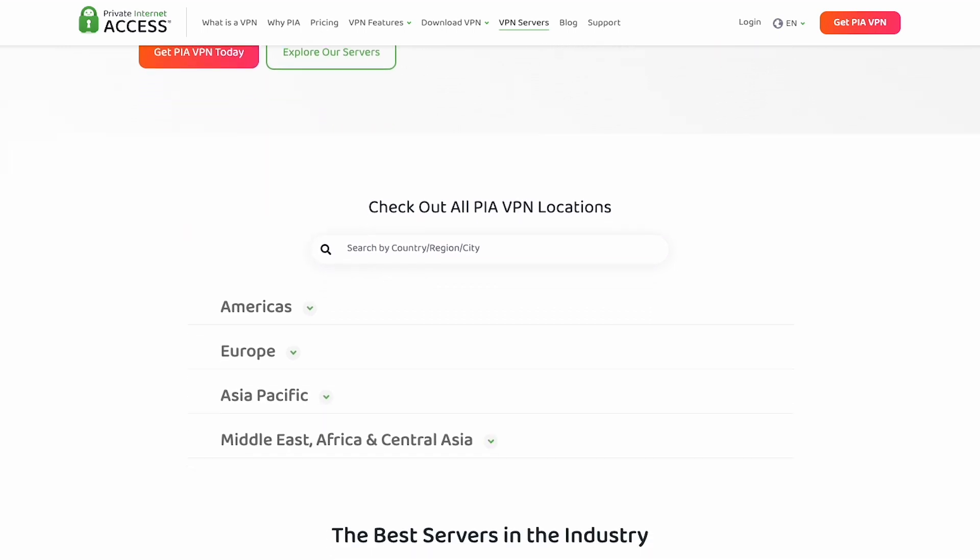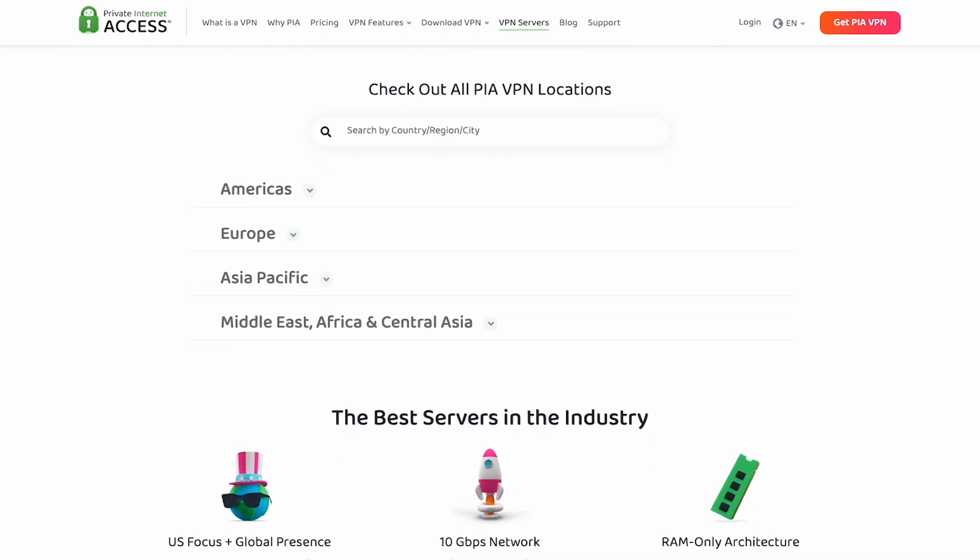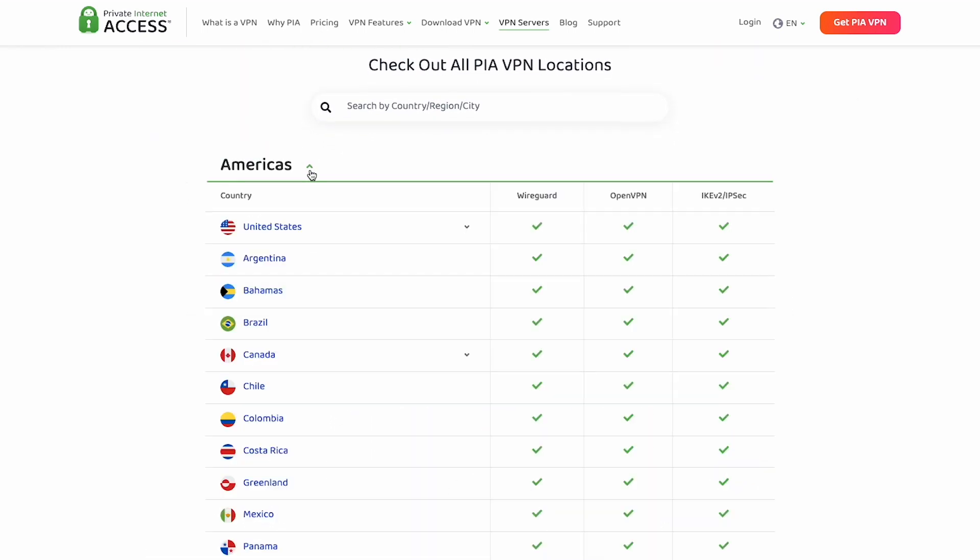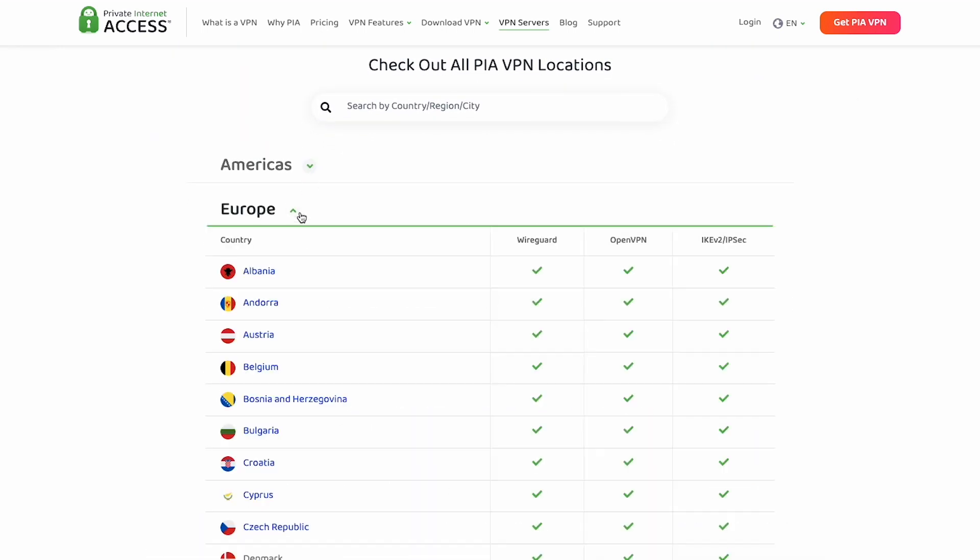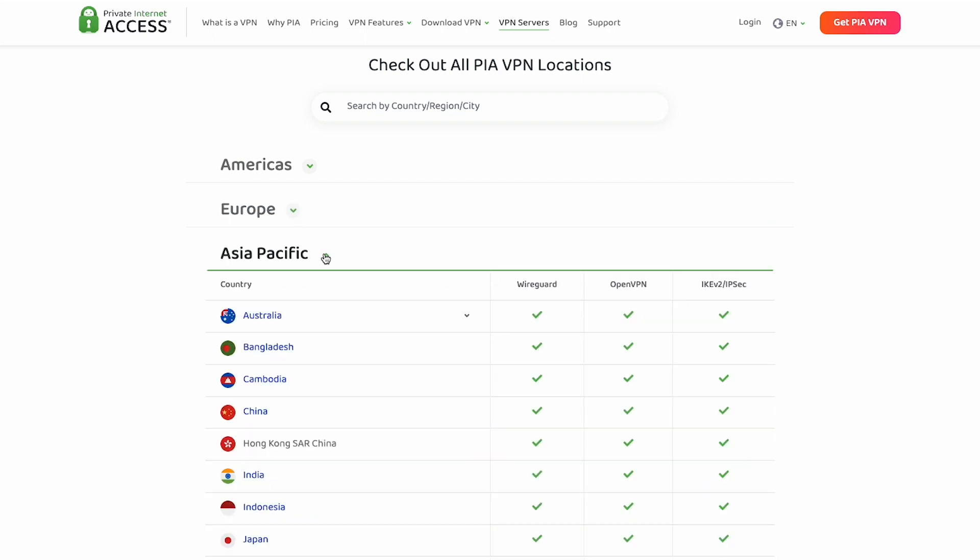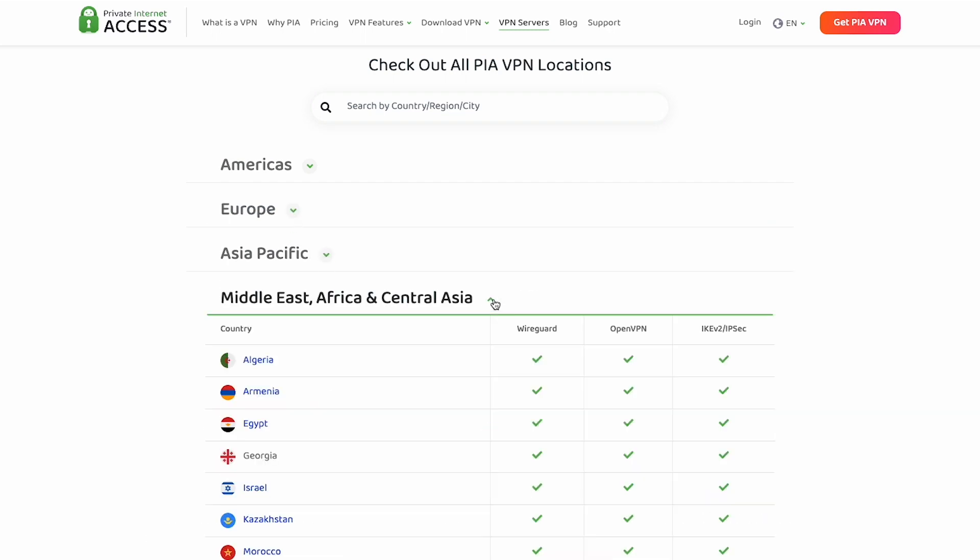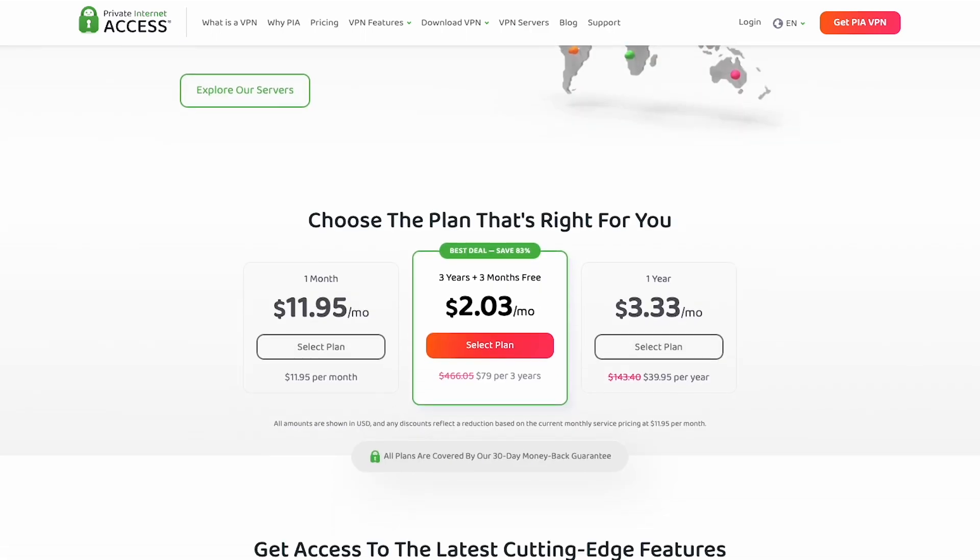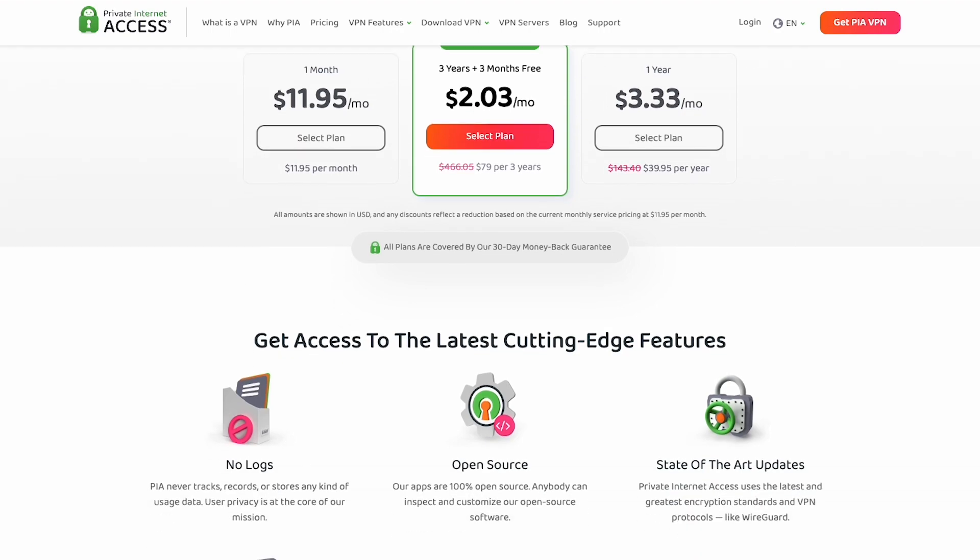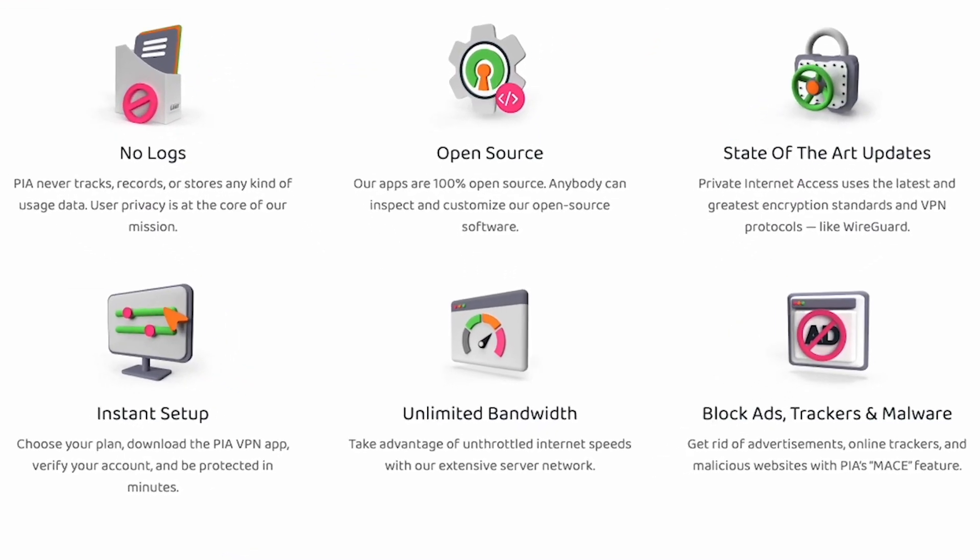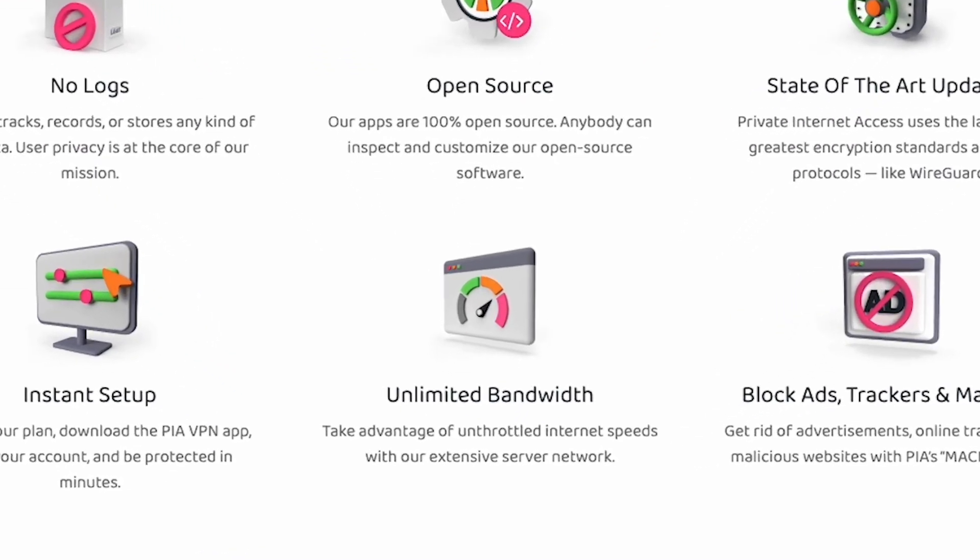PIA provides excellent browsing capabilities. With their network of servers in 84 countries, you can choose a server close to your physical location for faster browsing speeds. PIA also offers unlimited bandwidth so you can enjoy seamless browsing without worrying about data caps.